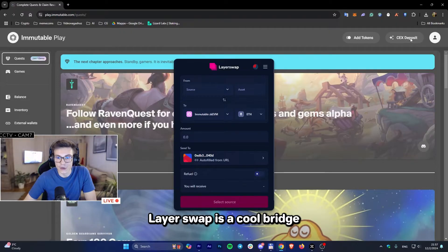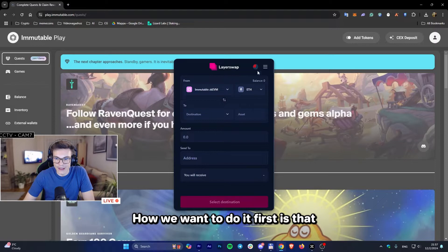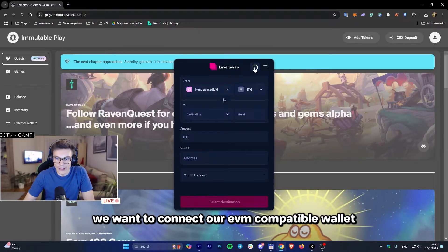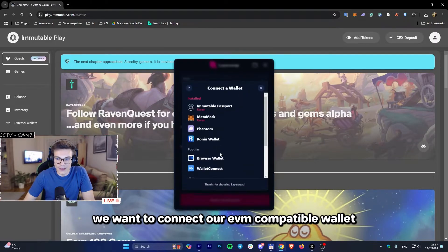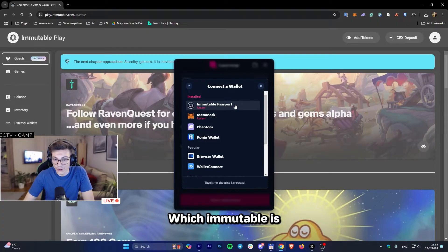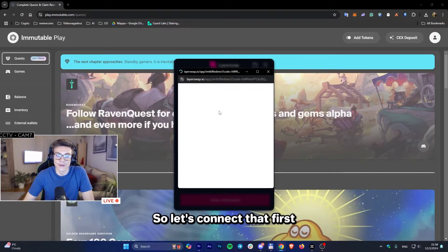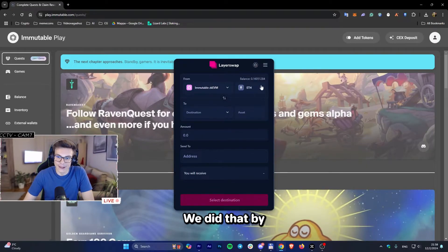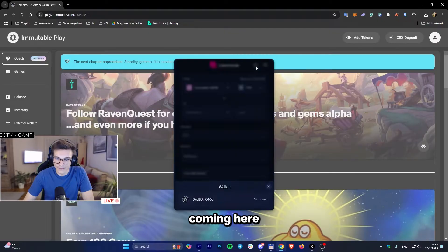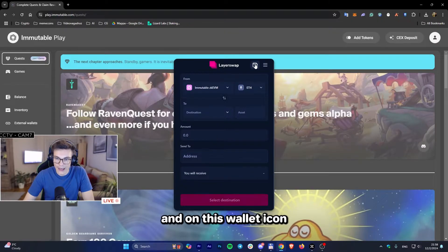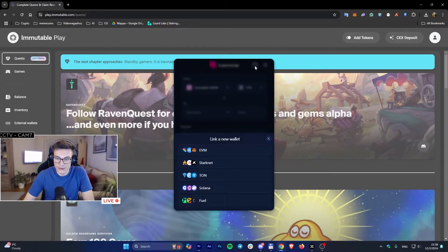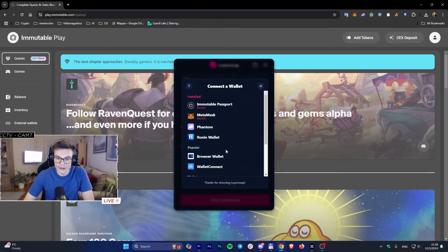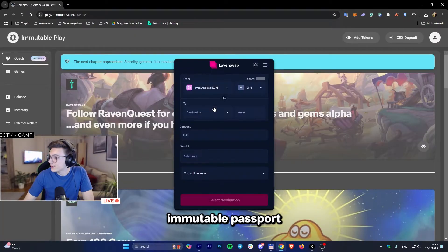LayerSwap is a cool bridge. First, we want to connect our EVM compatible wallet, which Immutable Passport is. Let's connect that first. We do that by coming here, and on this wallet icon, we want to add a new wallet - Immutable Passport.